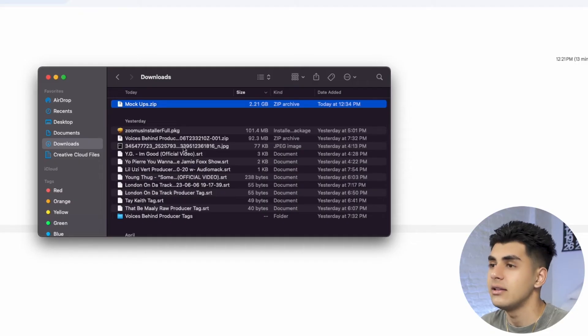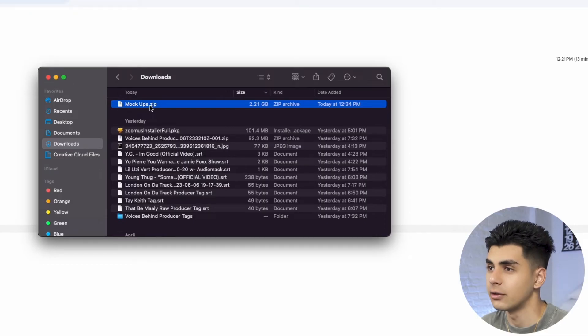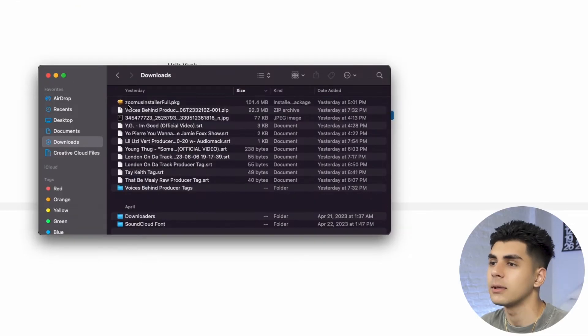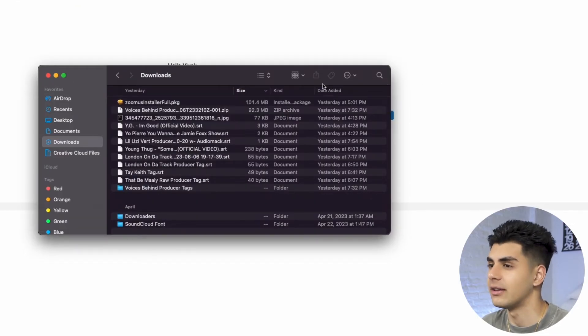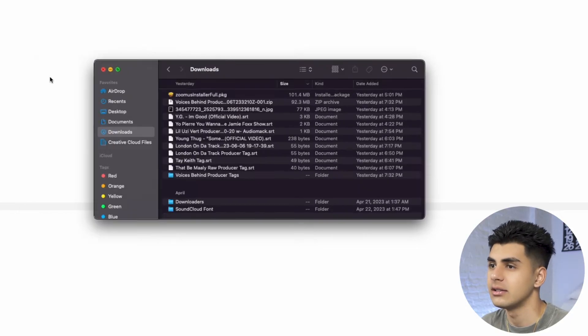Now that you guys can see I have the mock-up zip folder downloaded, what I'm going to do is drag it to my desktop just because it's easier to find that way and just keep everything organized.